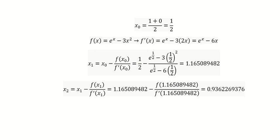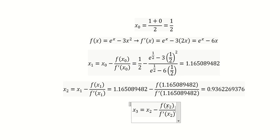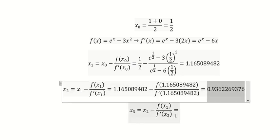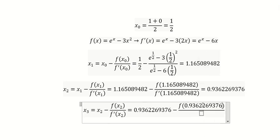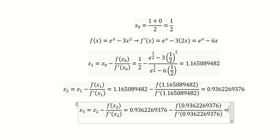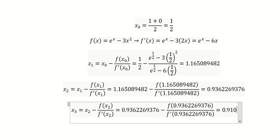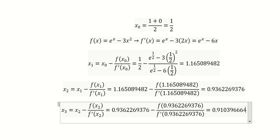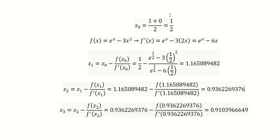For x₃, we have x₂ minus f(x₂) over f'(x₂). We substitute x₂ into the function and derivative and calculate. We get 0.9103966649. From this point I will use Excel to continue the calculations.